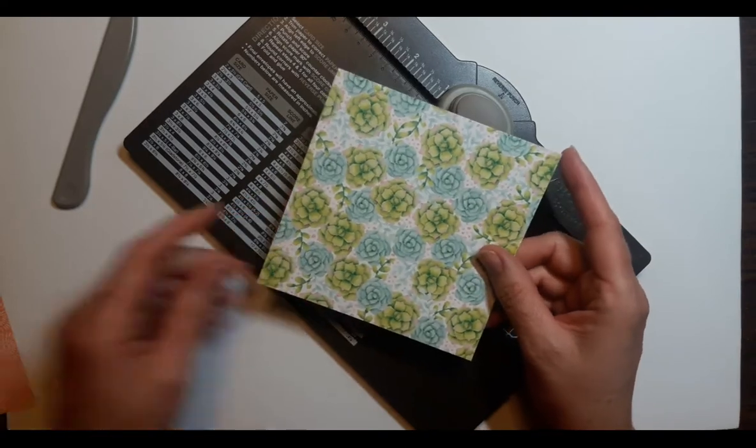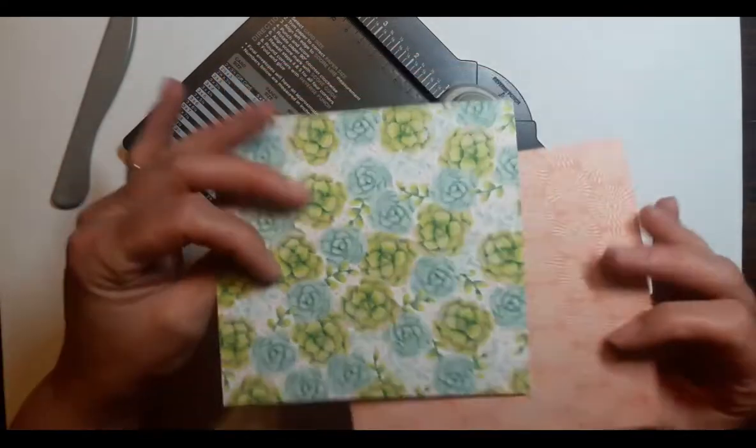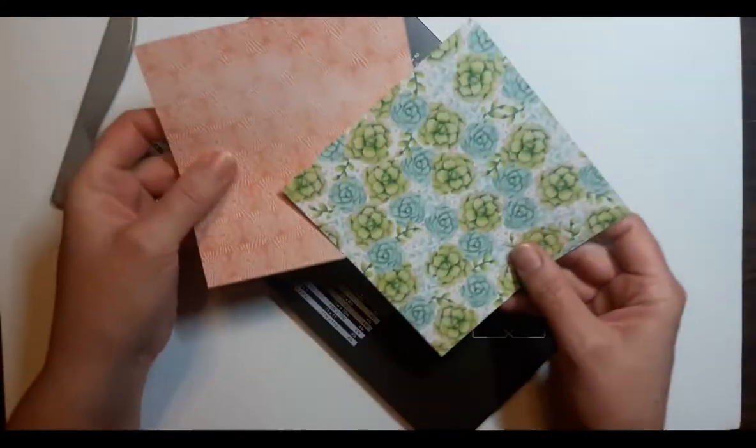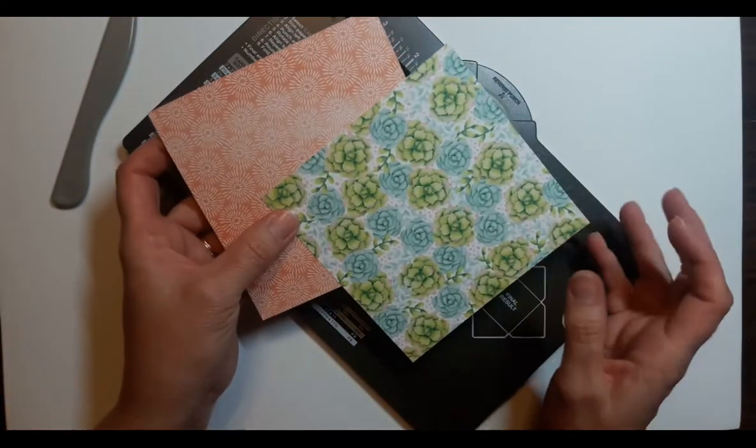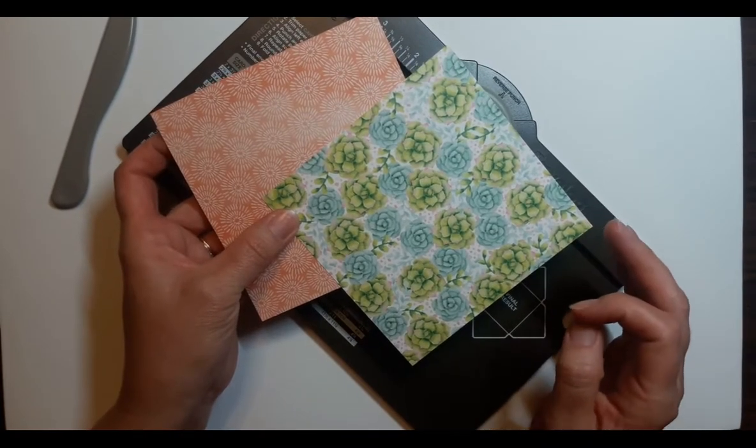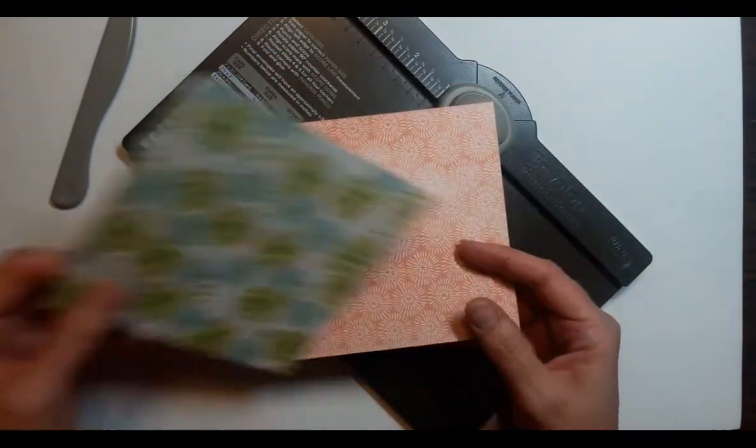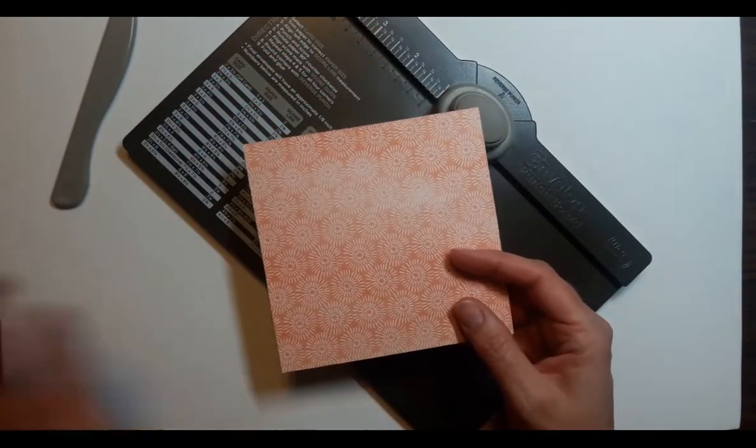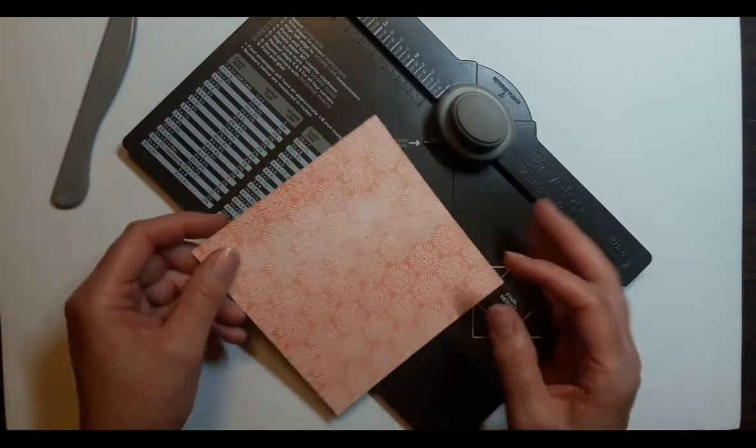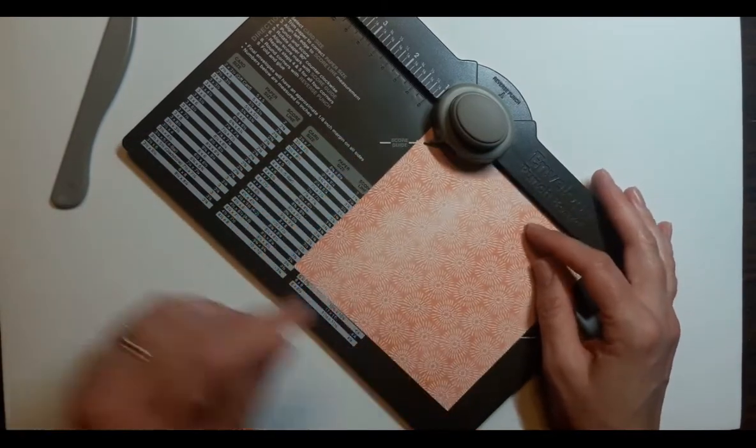When you're using designer series paper, sometimes one side is really busy, and it's hard to see score lines. So I always choose the side of the paper that I feel like I'm going to be able to see the score lines the easiest.